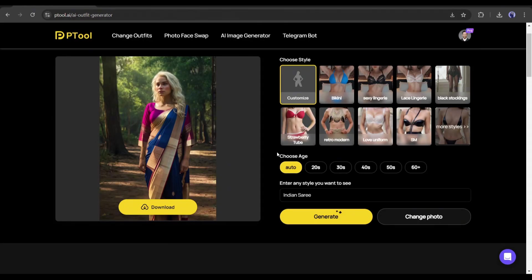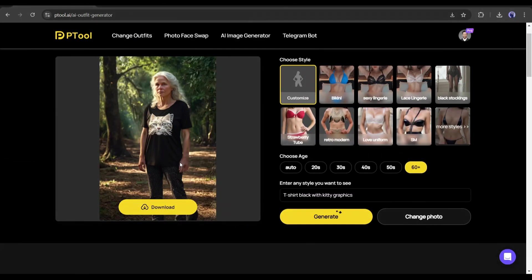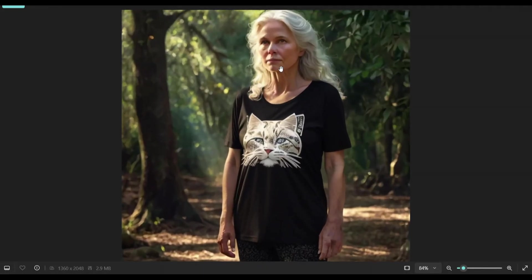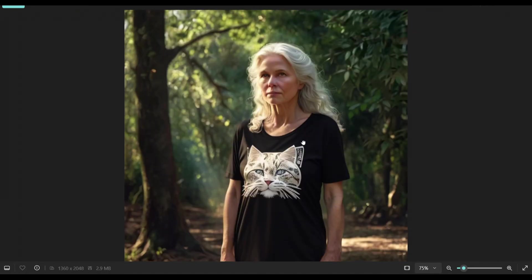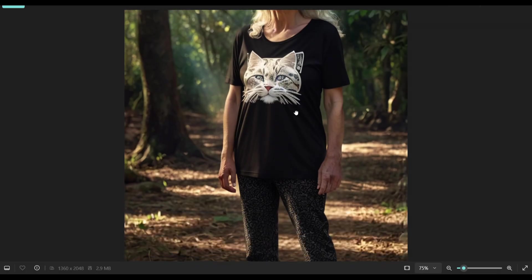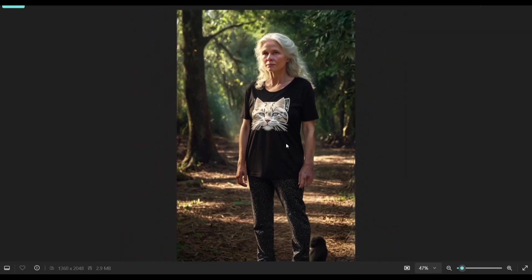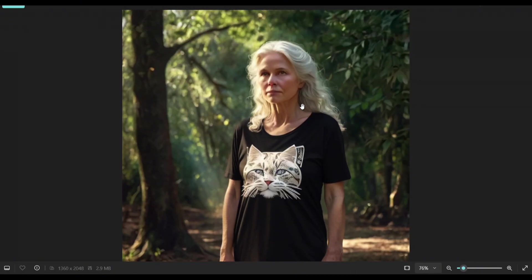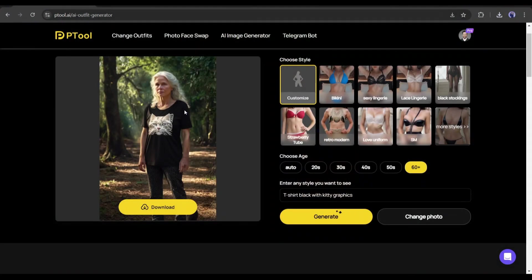Now let's try the aging filter. I will go with 60-plus and change the style to a t-shirt. Let's see the result. Honestly, it's just incredible — you can notice the aging effects in that image; it clearly looks like a 60-plus woman. And as per our style prompt, it generates a perfect t-shirt with kitty graphics. I really love this feature — it will reduce the cost and time for any social media influencer.